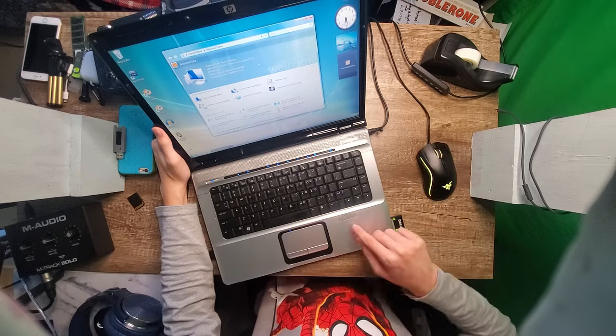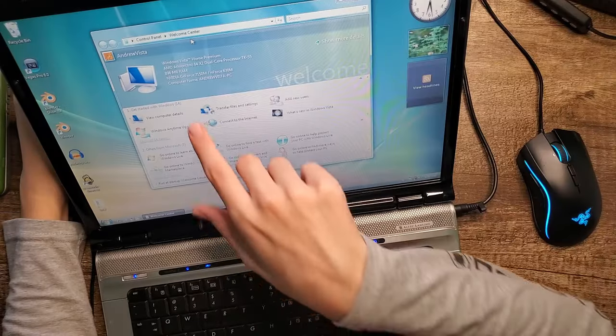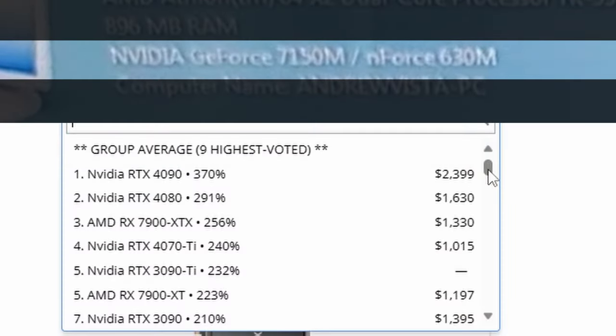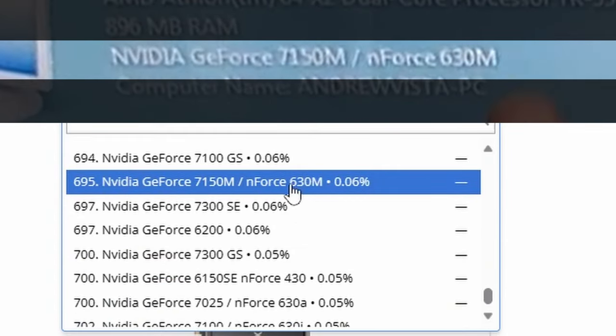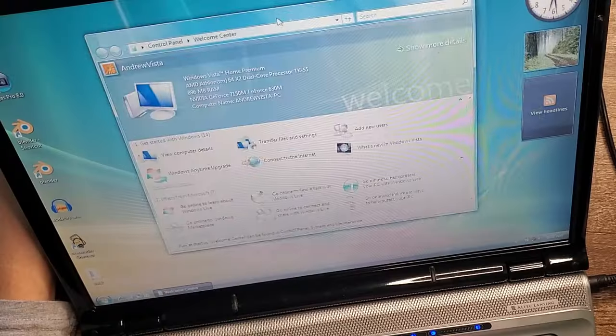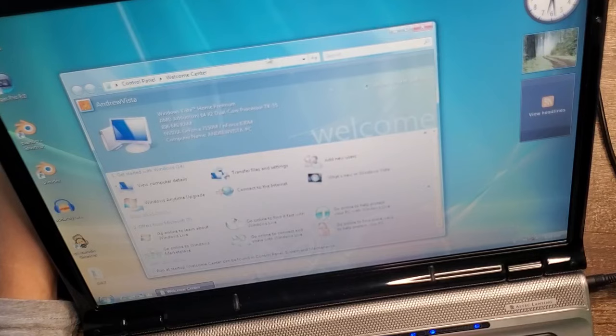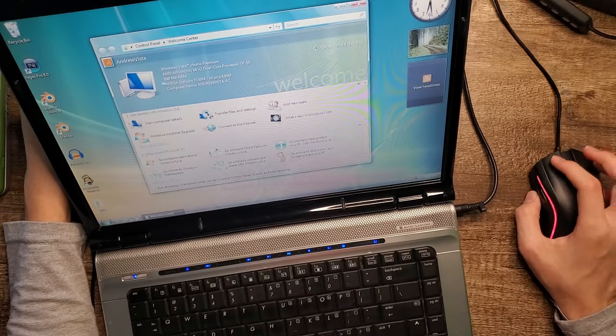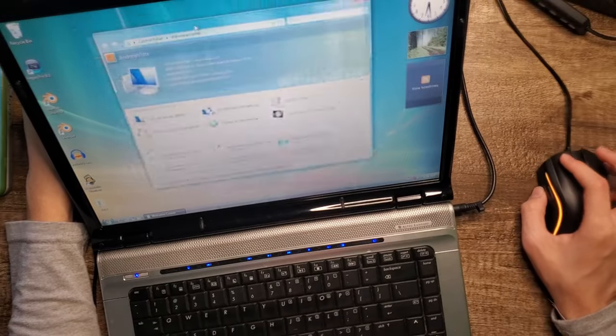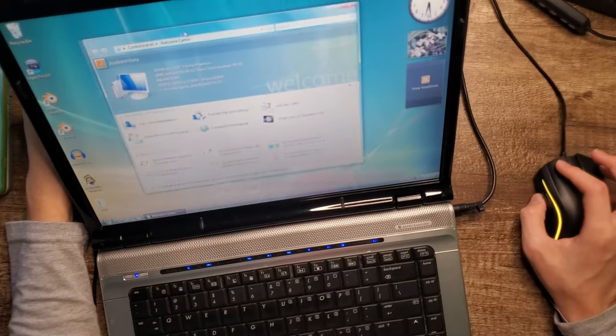This computer has a gigabyte of RAM and in my opinion this is the craziest part. It has probably one of the slowest graphics cards on UserBenchmark. I think this was the slowest graphics card on UserBenchmark at one point. At least it supports Aero in Windows Vista, but that's pretty much all this graphics card can do and it's not even doing it very well. Look how laggy this is.